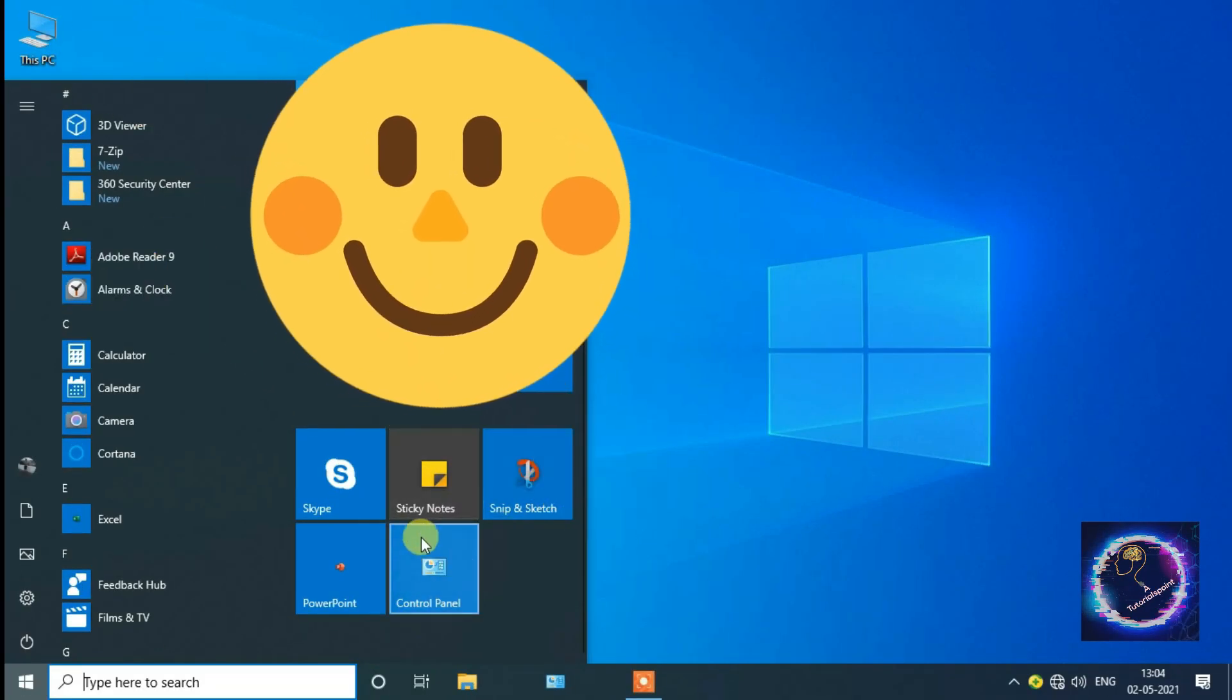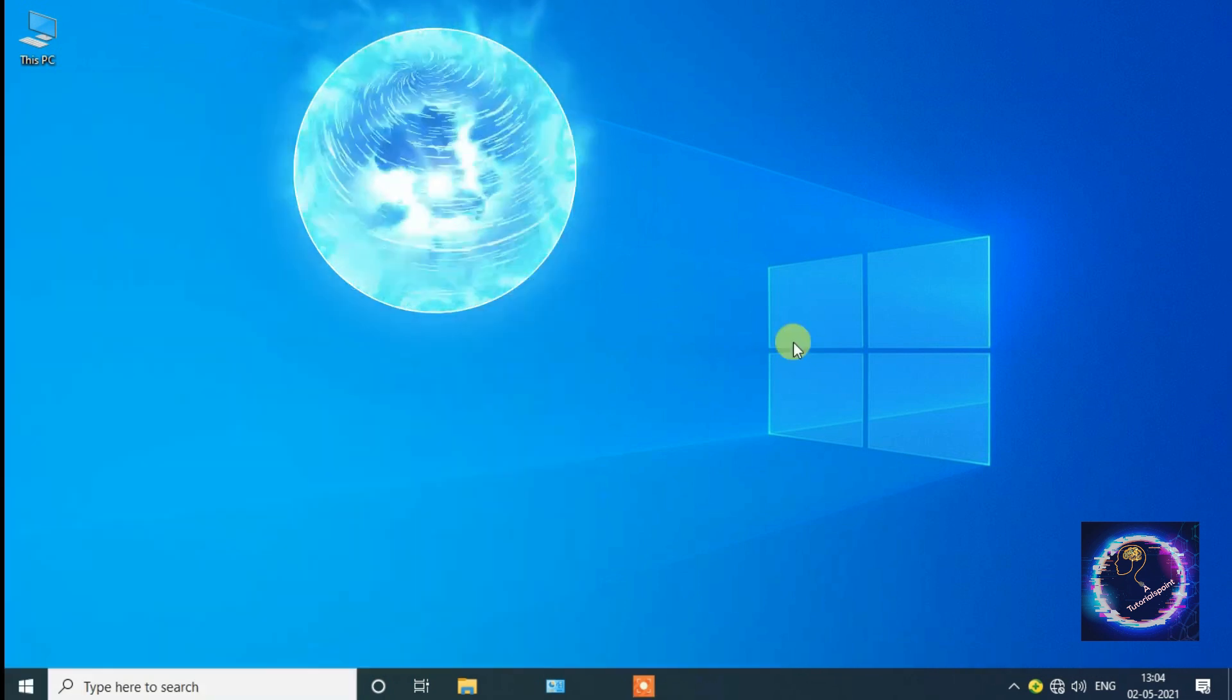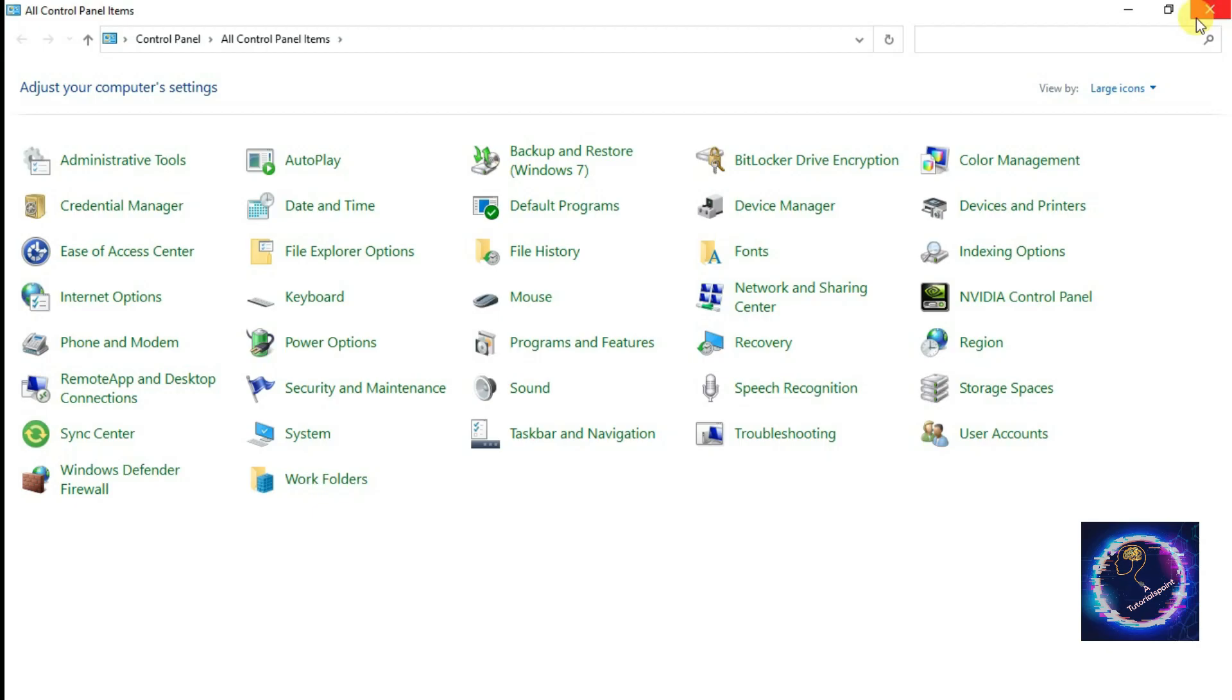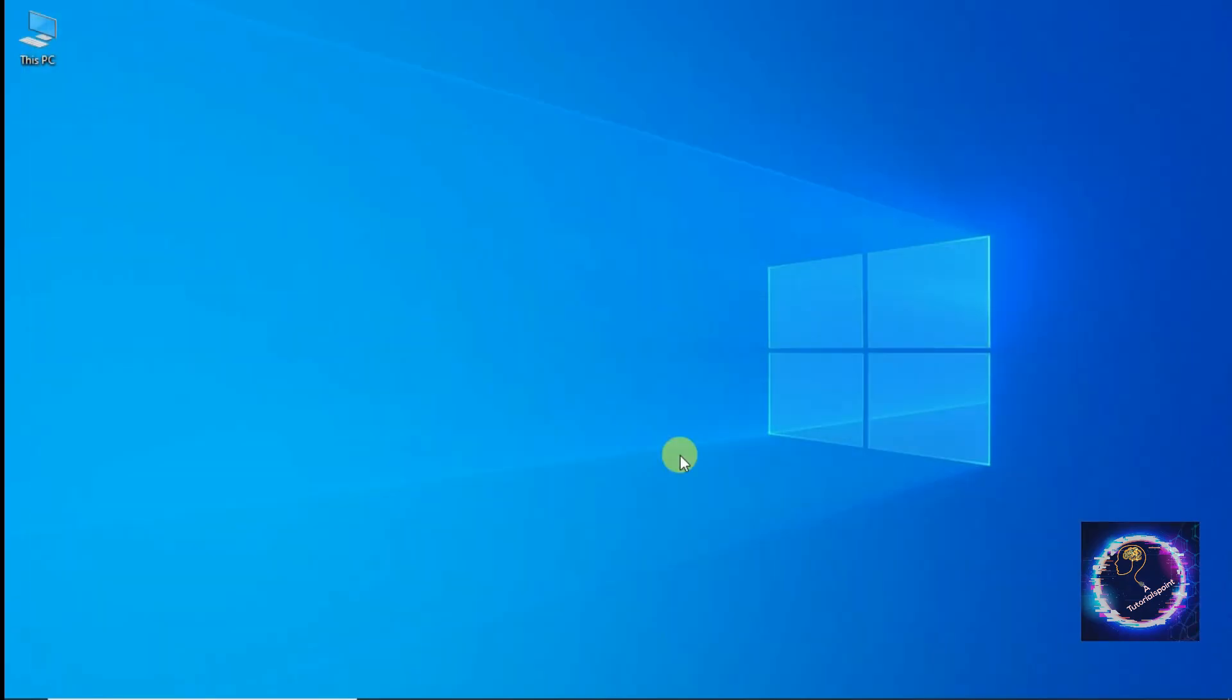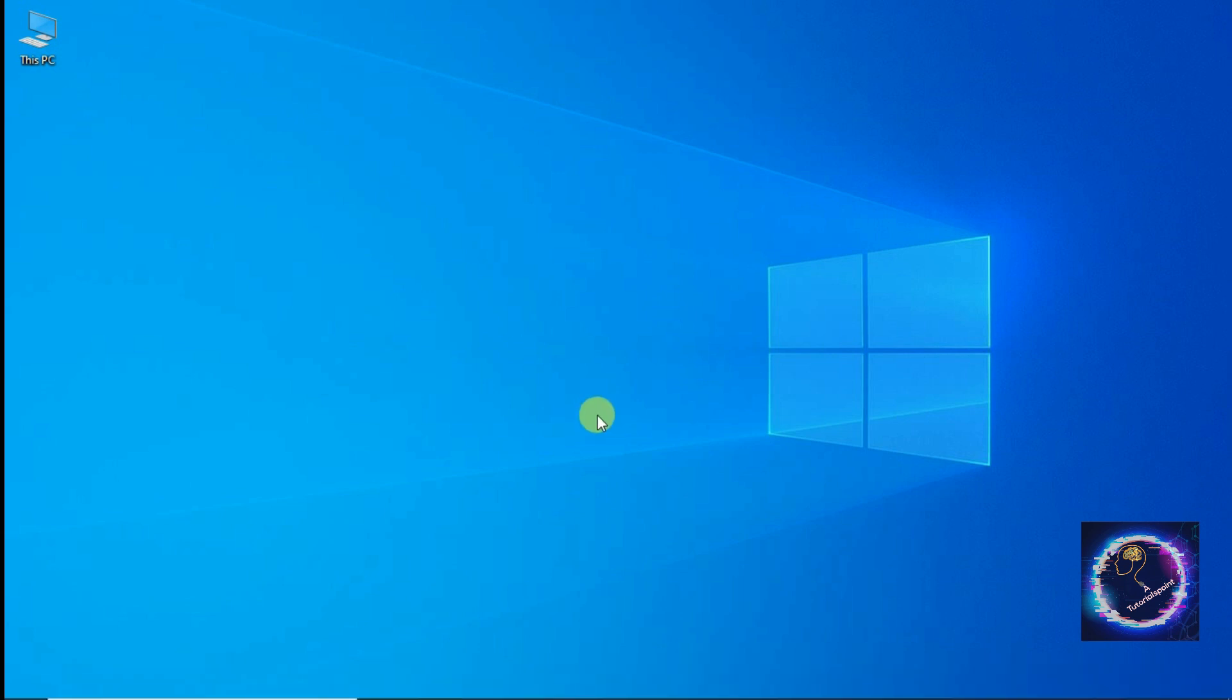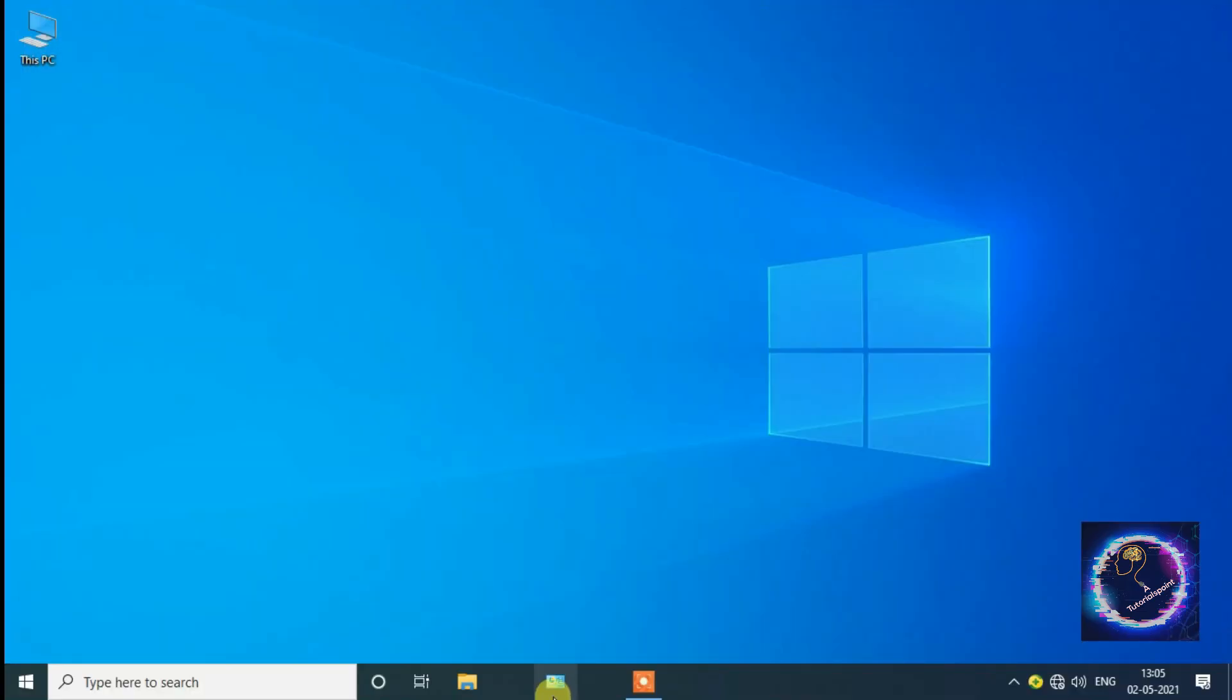You can see that it's pinned and available very easily. We can access Control Panel by pinning it to the taskbar. Yeah, now hope you have understood the steps.